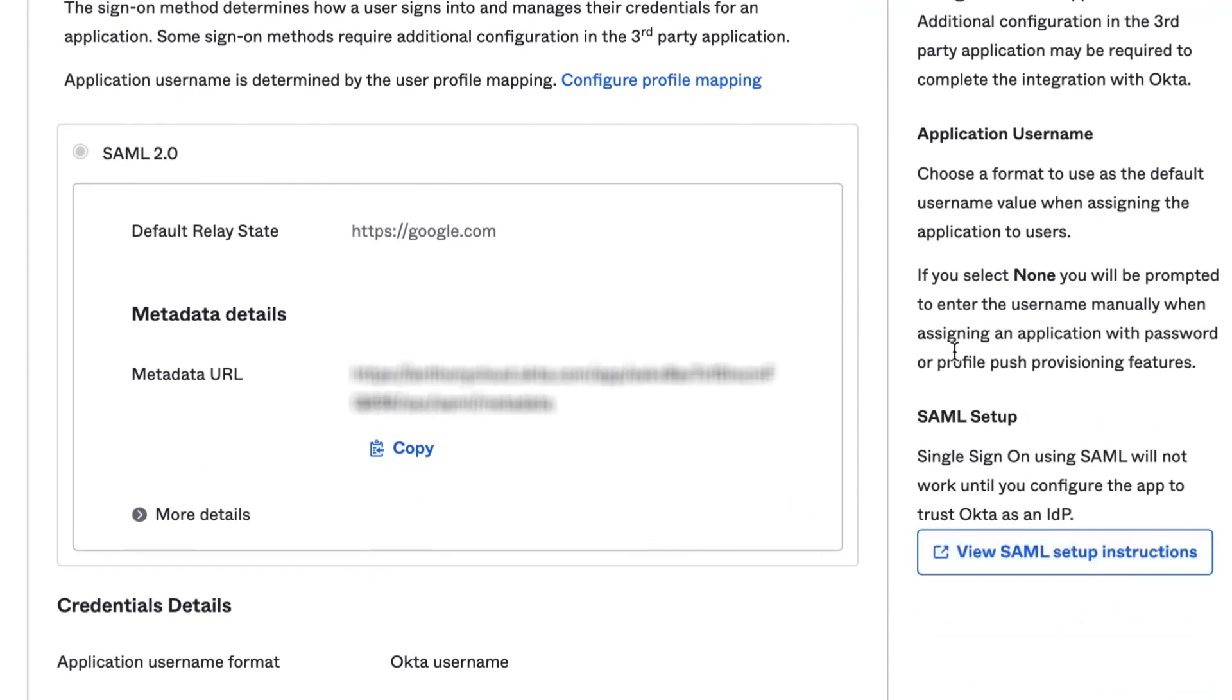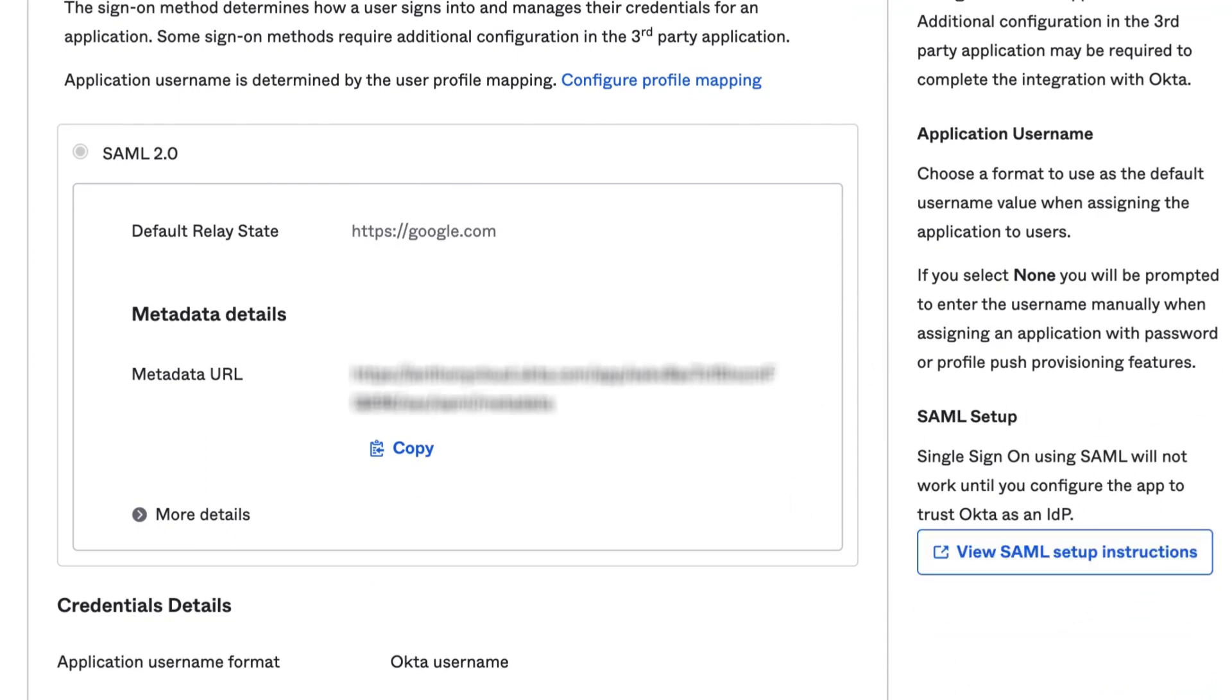By clicking on the View SAML Setup Instructions button from within the Okta Admin Dashboard, you will be able to populate the variables required for proper configuration of SAML for the OIN application integration.